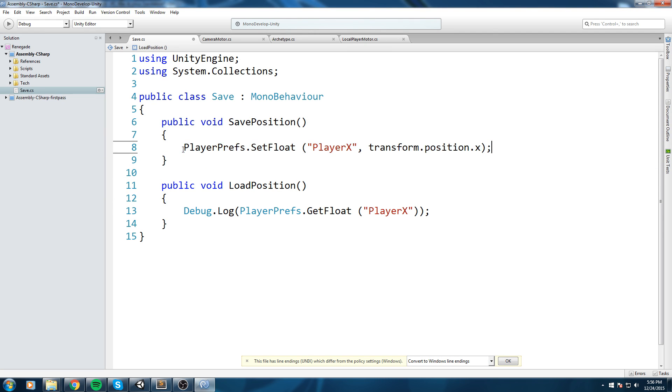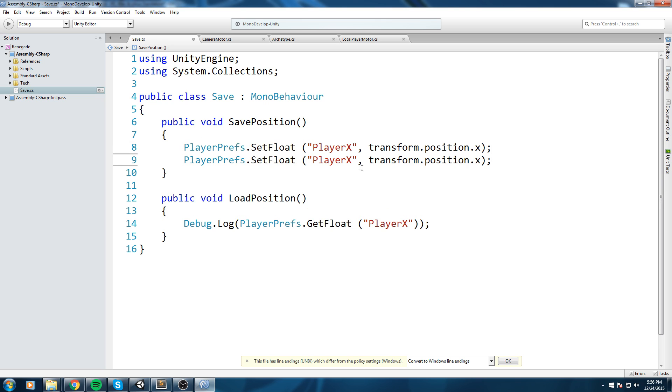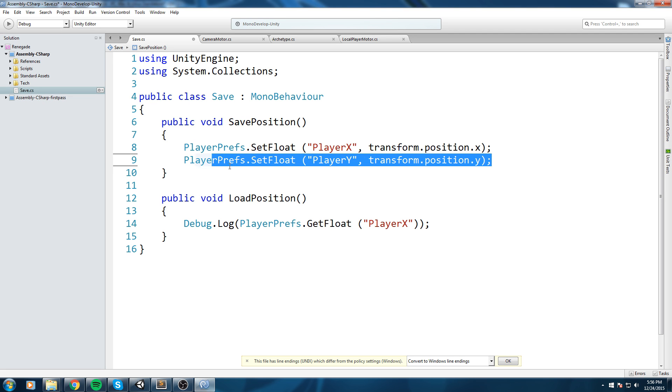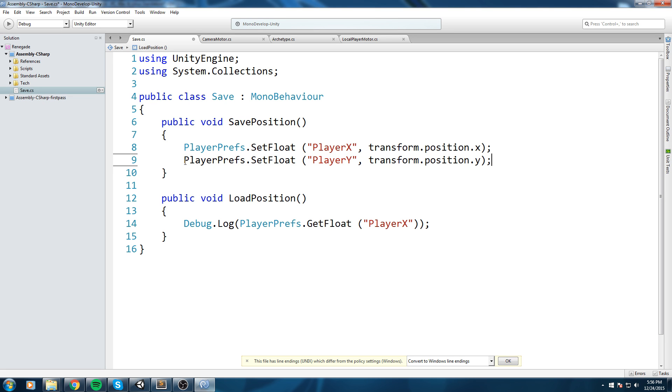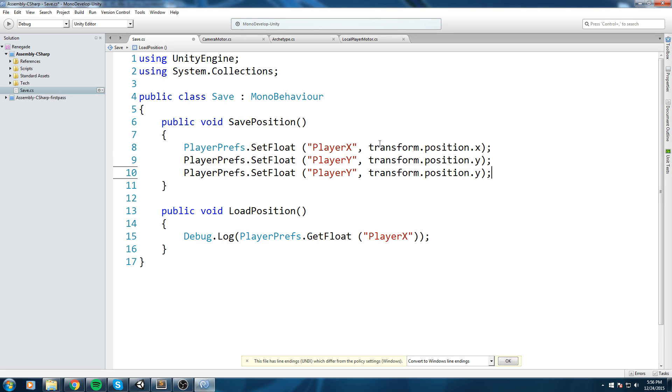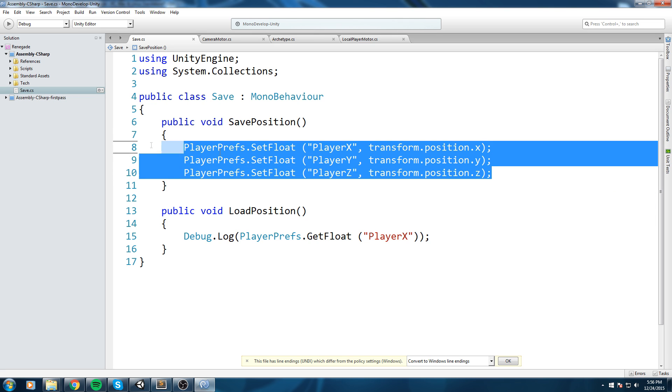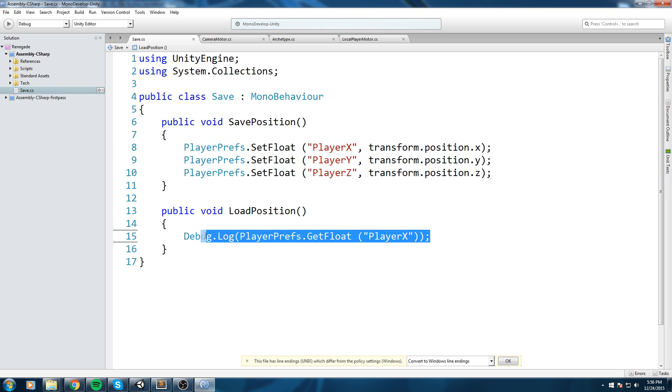Okay so let's keep going, let's keep putting pretty much the whole position value in there. So PlayerPrefs.SetFloat Player Y and we're going to send him the transform.position.Y. Same thing for the Z over here. And now we should be able to set these three floats.